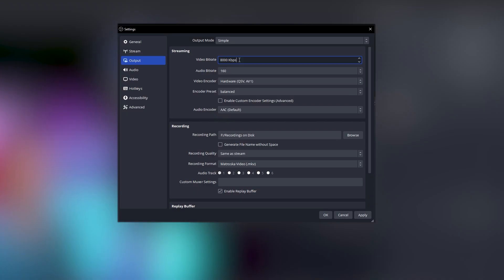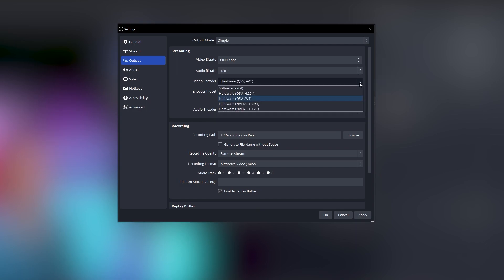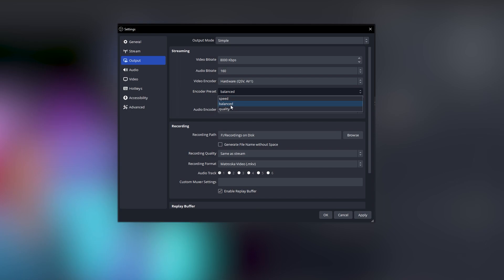Connect your YouTube account via your browser. Then head to the Output tab and set the output mode to Simple to avoid unnecessary complications. The first thing to input is your video bitrate — we'll cover that in more detail shortly, so use whatever you've been using until now. Set your audio bitrate to 160, your video encoder to Hardware QSV AV1, and your encoder preset to Quality.